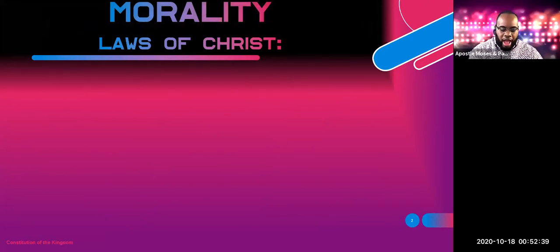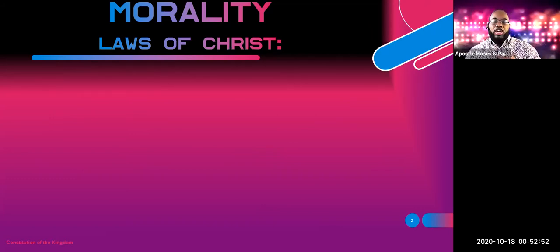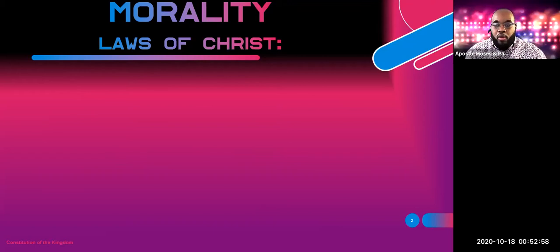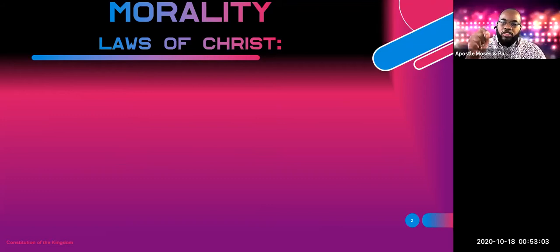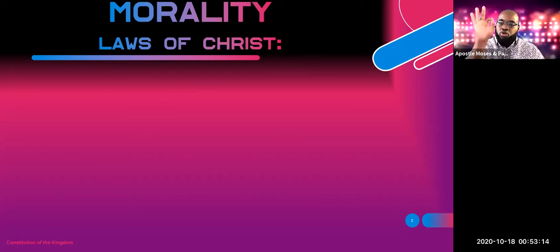Morality — the laws of Christ. This is what we're going to be talking about; this is just the introduction. I'm going to give you a lot of scriptures today. I'm literally going to show you in the New Covenant the actual judicial legislative laws we are to keep in the laws of Christ.